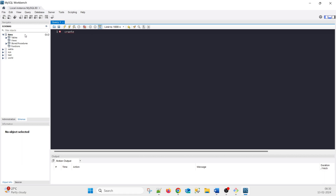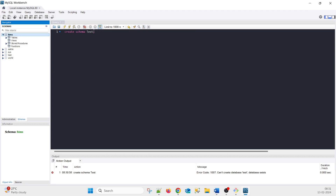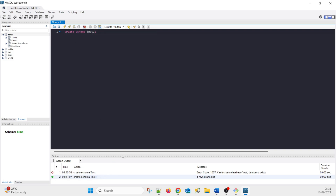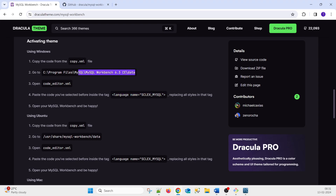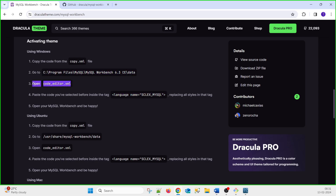Connecting to the 8.0 version — and you can see there is a black dark theme showing now. Let's verify by creating a schema: type 'CREATE SCHEMA test' and execute it. Test already exists, so let's try test1. You can see the theme is applied. Quick recap: copy.xml, then C:/Program Files/MySQL Workbench, find code_editor.xml, and change that particular tag.